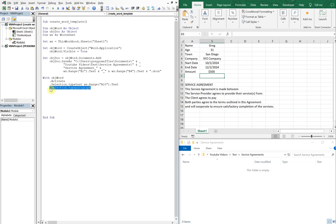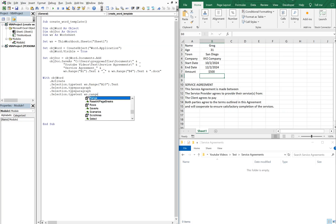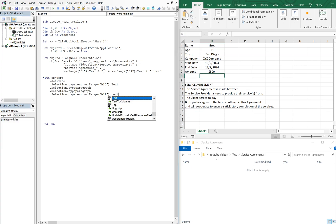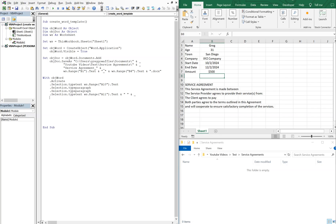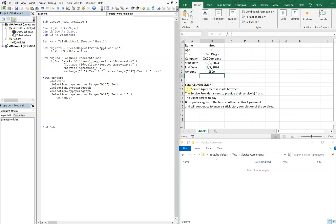Let me copy and paste that pattern. On the following line, we'll do Selection.TypeText, and we're going to do WS.Range("A11").Text — and we're going to add a space with quotation space quotation — and then use another ampersand underscore to go to the next line and do WS.Range("B1") — so it's saying 'This service agreement is made between' and then it's going to take the cell value from B1, so Range("B1").Text.